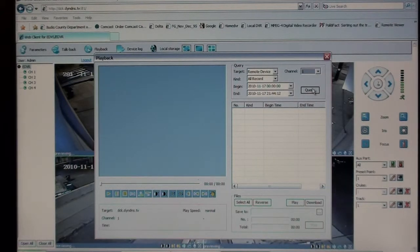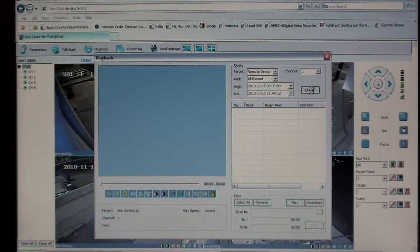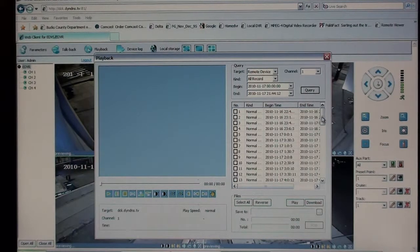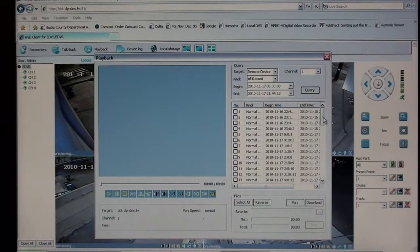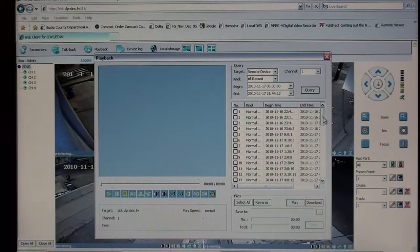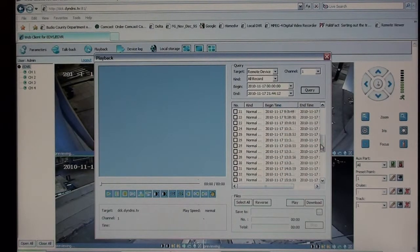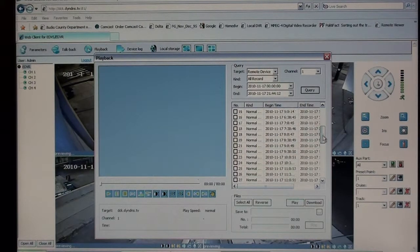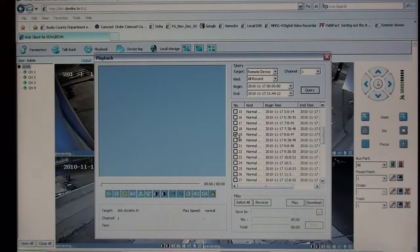So let's hit our query tab. And I'll bring up all the recorded events for channel one in a 21 hour period. I'm going to select some daytime footage here. So let's hit eight o'clock in the morning, see what we've got here.